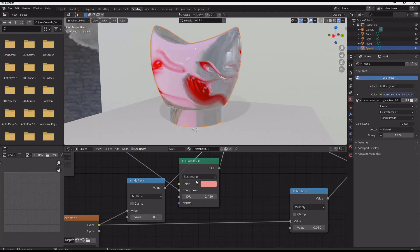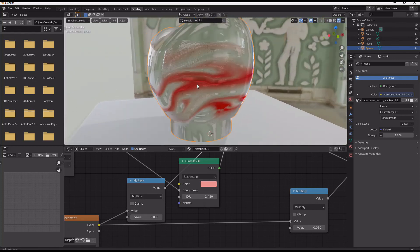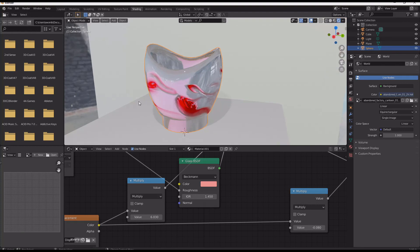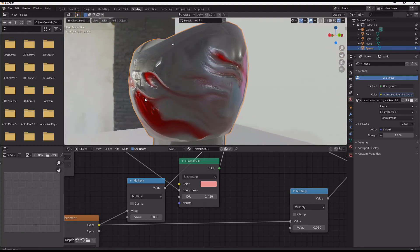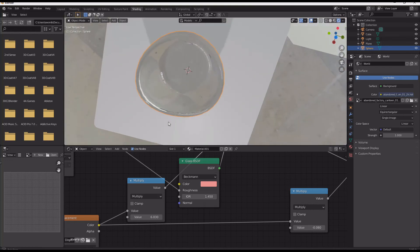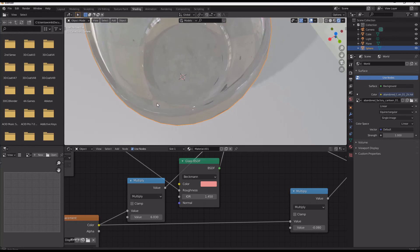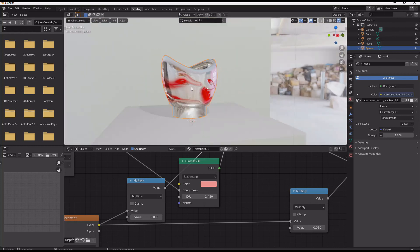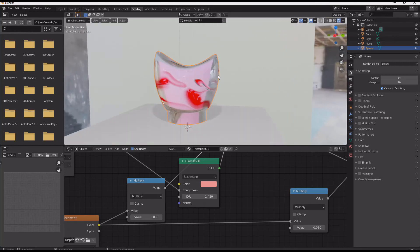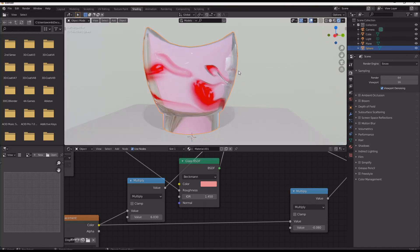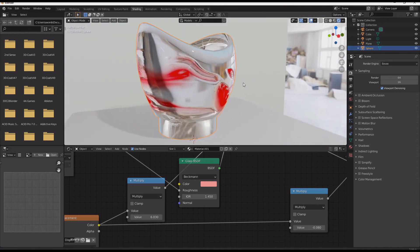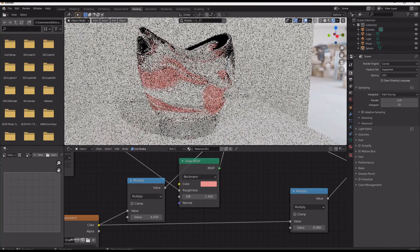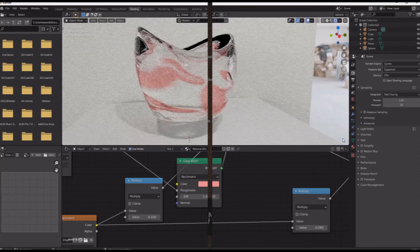And now when we render this in Cycles it's gonna look pretty good. So that's how you get the effect. It's a little bit complicated to start out with but it's really a good workflow. I hope this is really useful and I hope you can use this technique for whatever asset that you want to create. Thanks for watching.